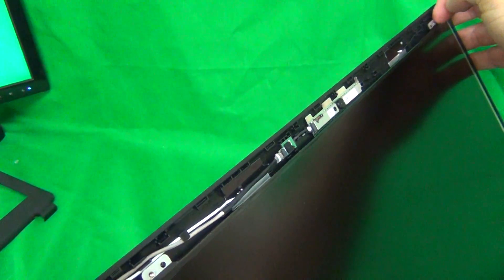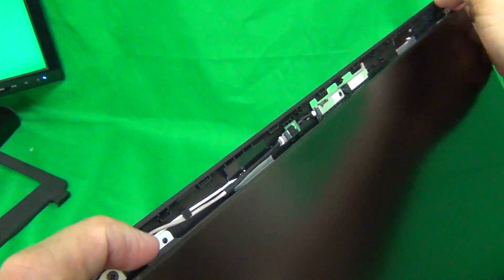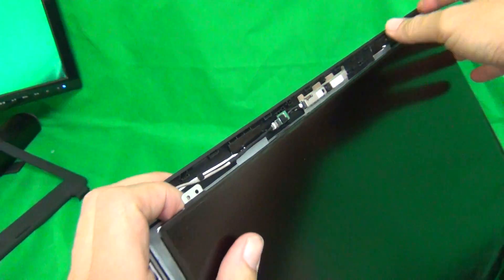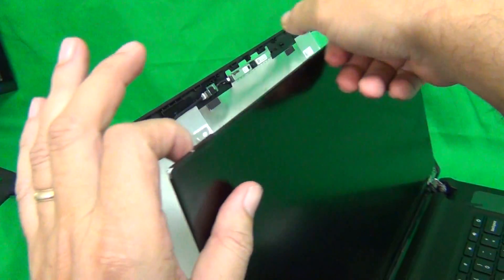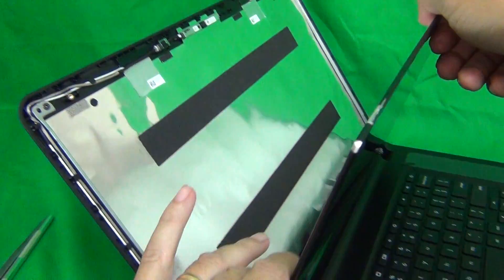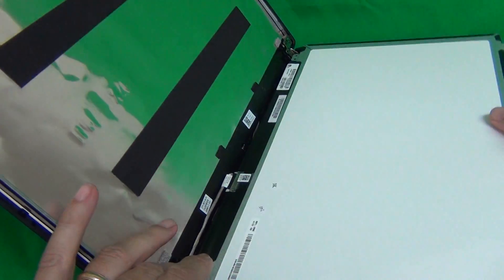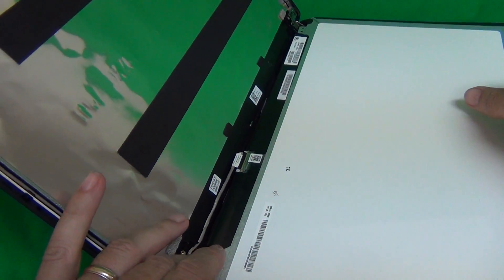Once we remove the screws, you grab the screen by the mounting tabs, metal mounting tabs, and gently lay the screen down, making sure not to engage the power button.